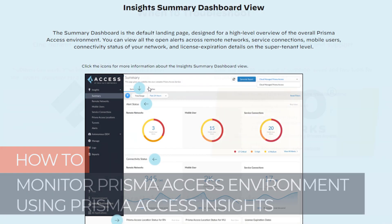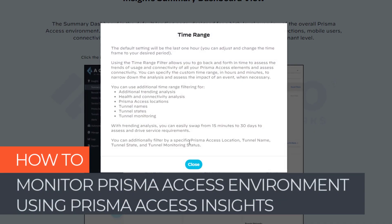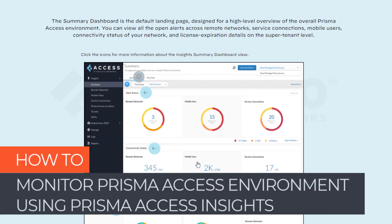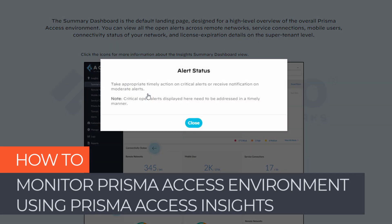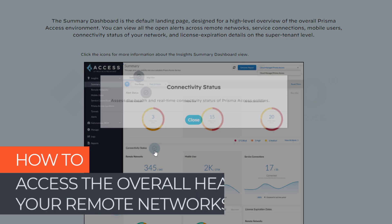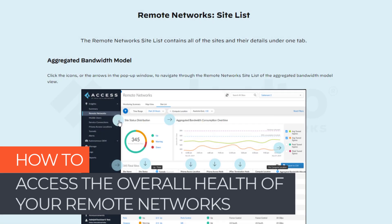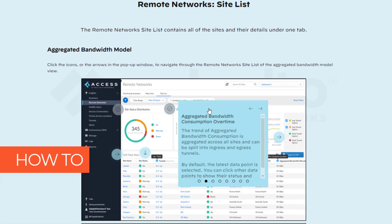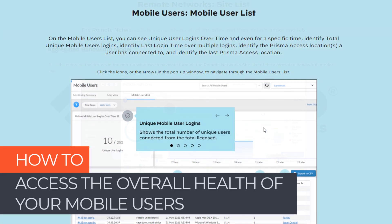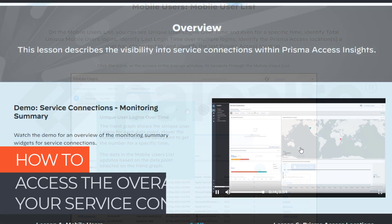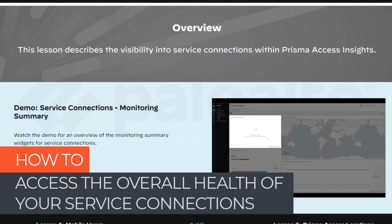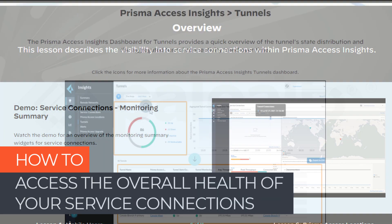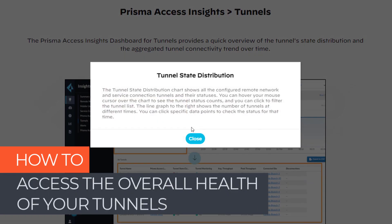Additionally, this training describes how you can continuously monitor your Prisma Access environment using Prisma Access Insights to assess the overall health of your remote networks, mobile users, service connections, and tunnels.